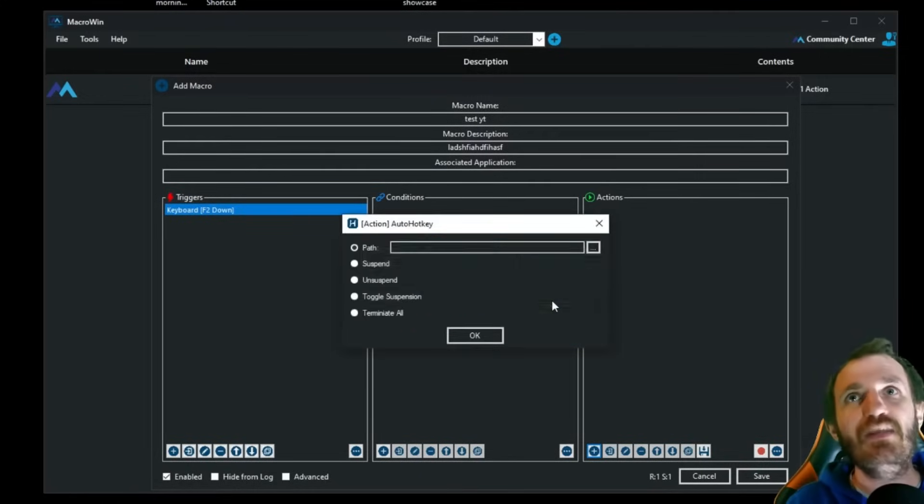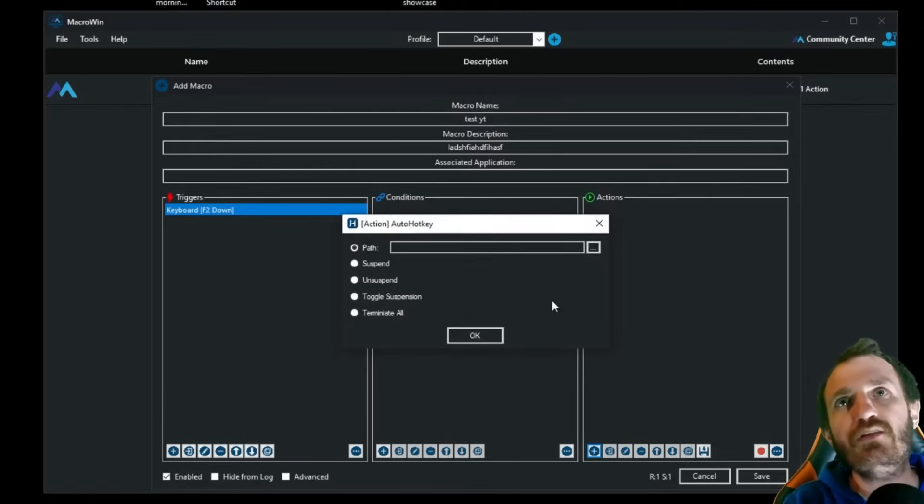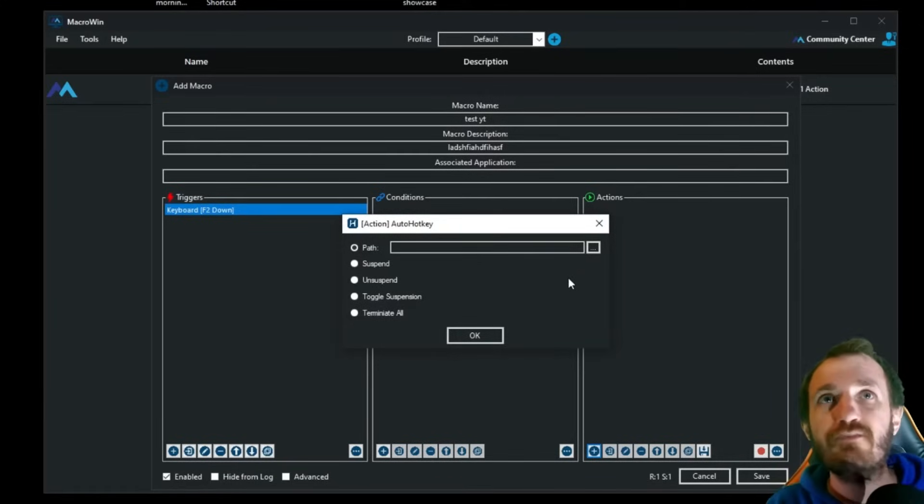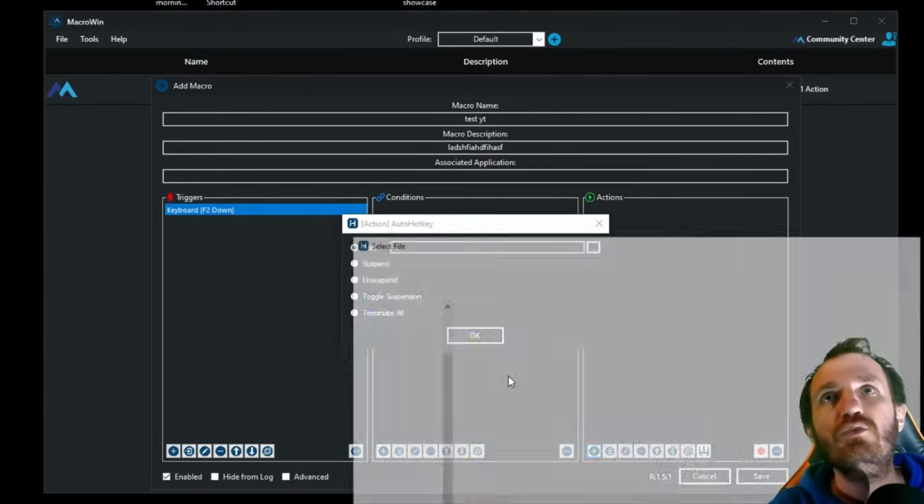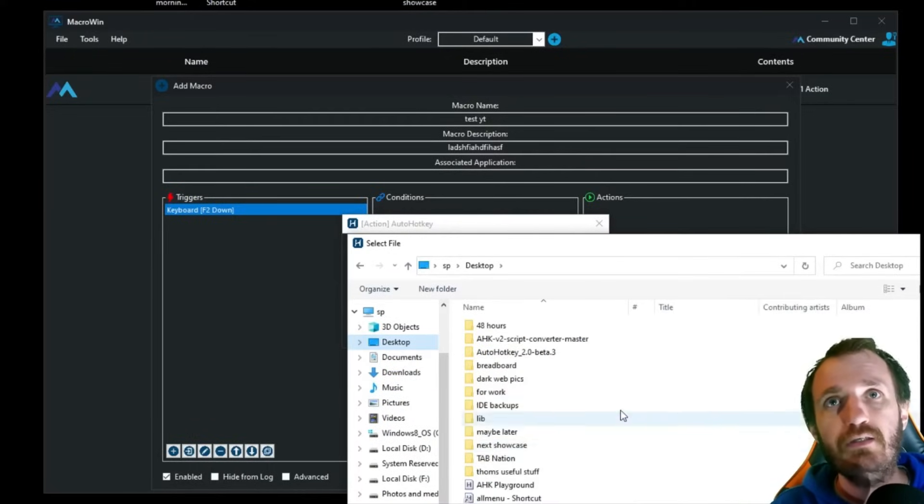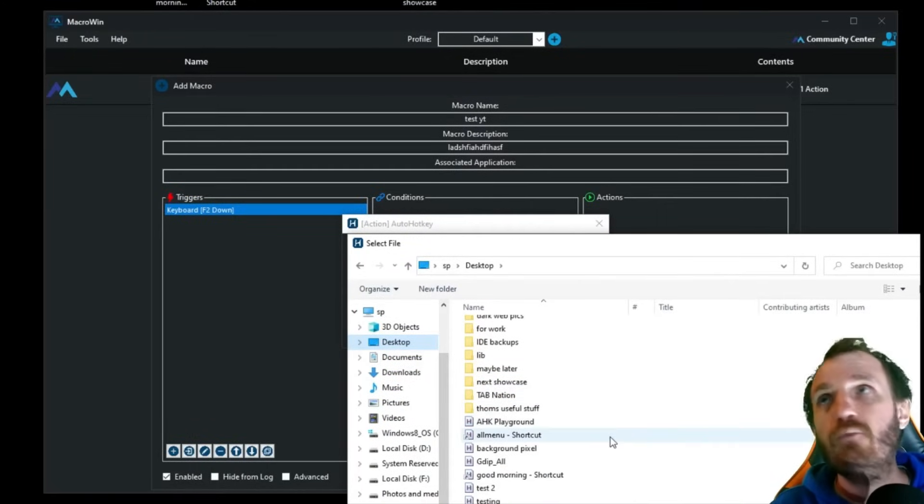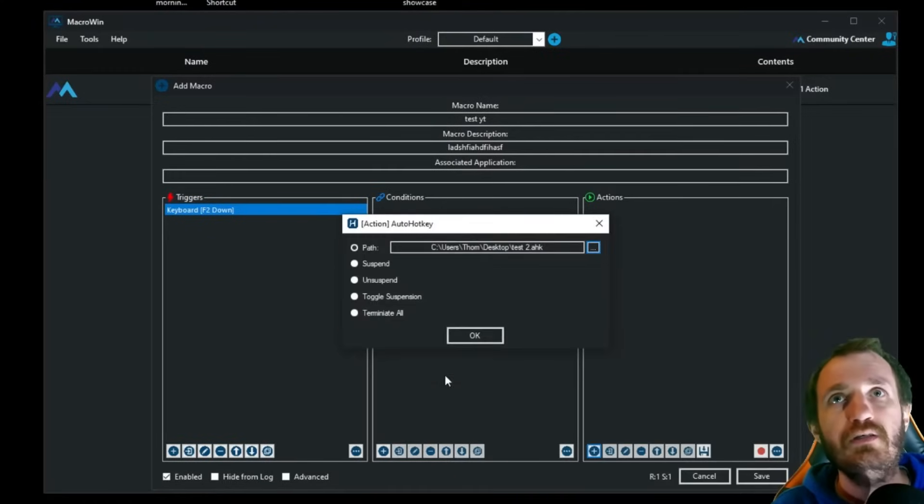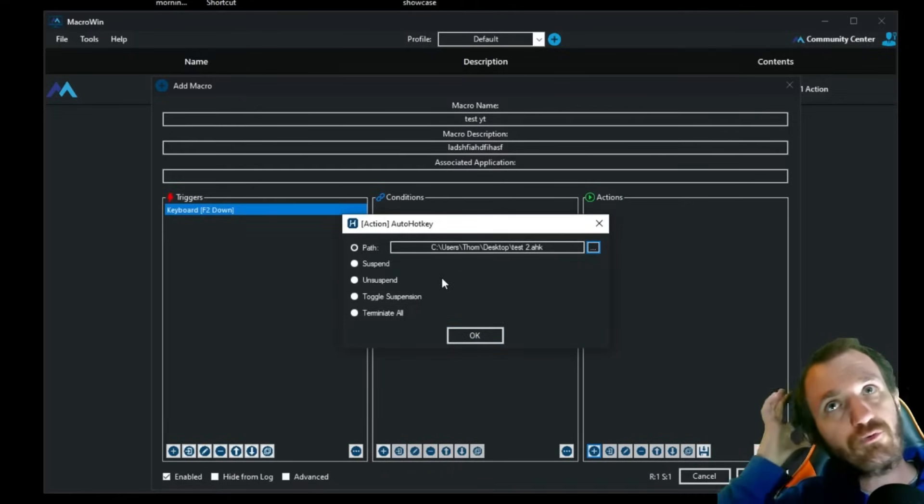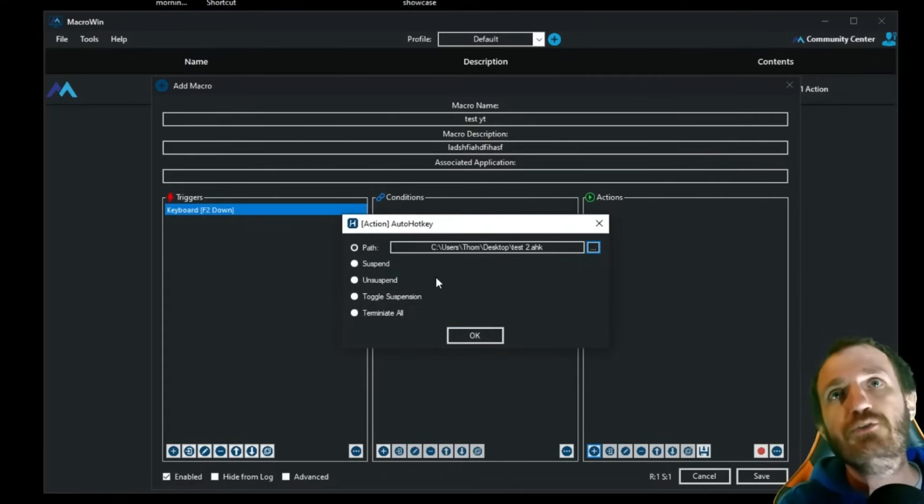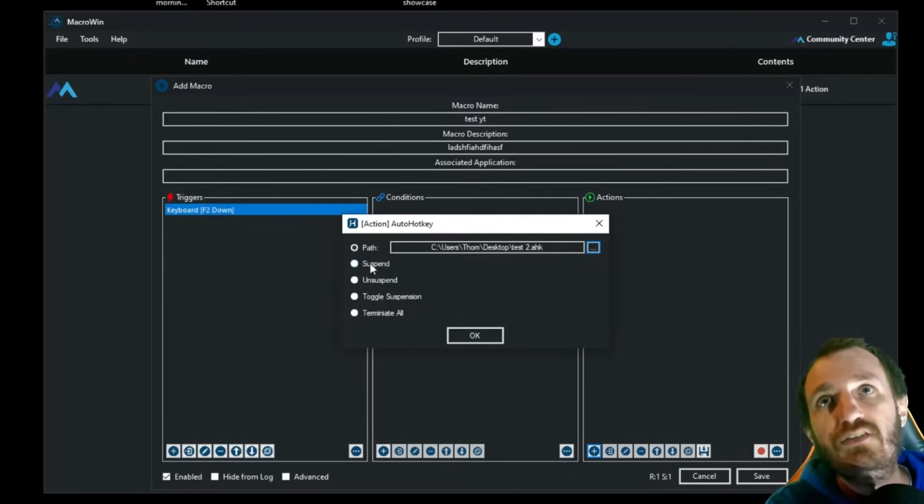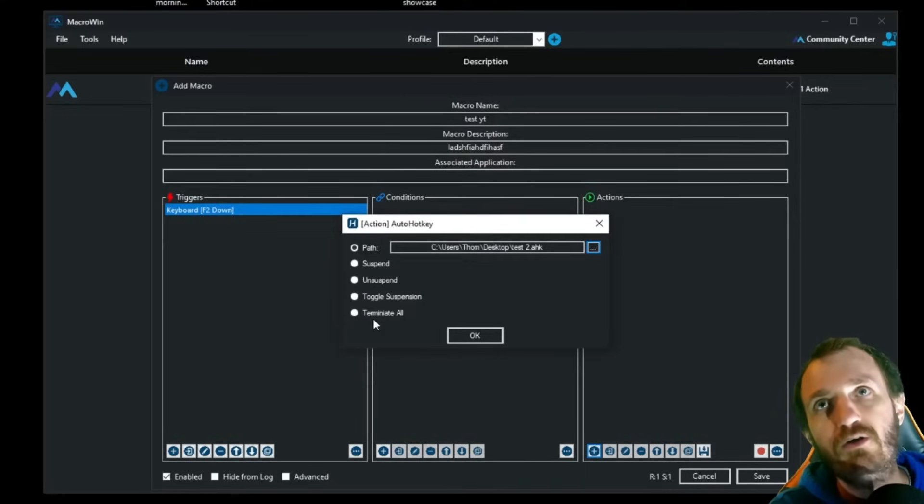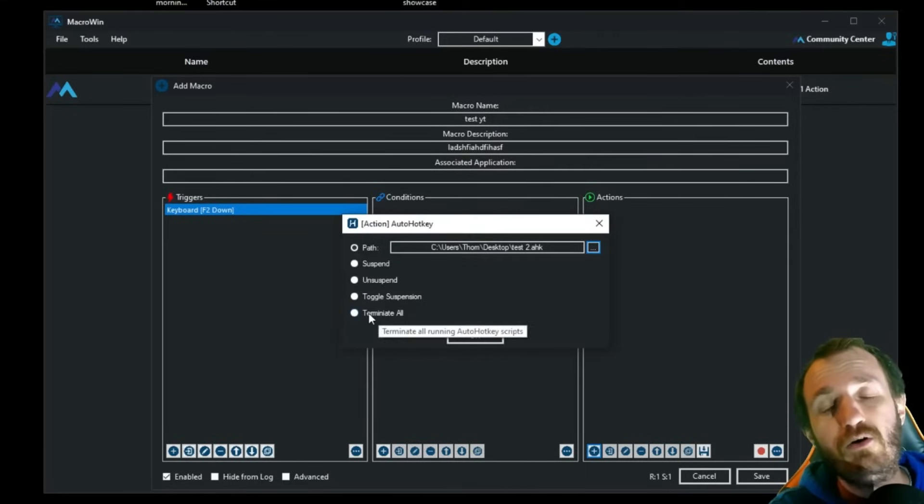I'm going to add. And for this, it's going to be for running an actual script that we have somewhere. So we're just going to find the path. It's on my desktop. And what did I say I was using test 2? Open. Just to throw this out real quick too, some other AutoHotkey options are suspend, unsuspend, toggle suspension, and terminate all. I like the terminate all one. Maybe I'm testing code and some of my other scripts might be interfering.